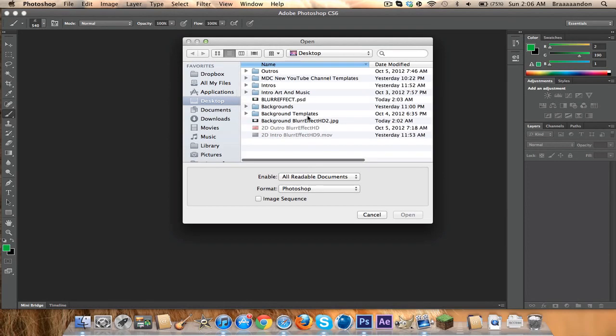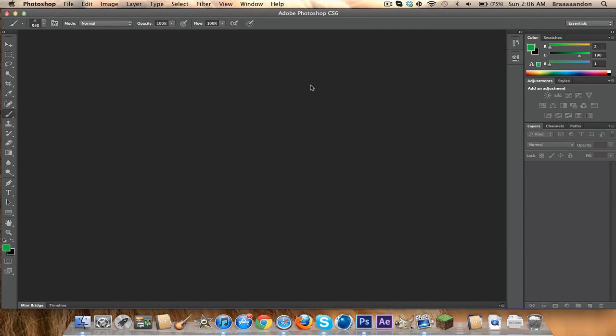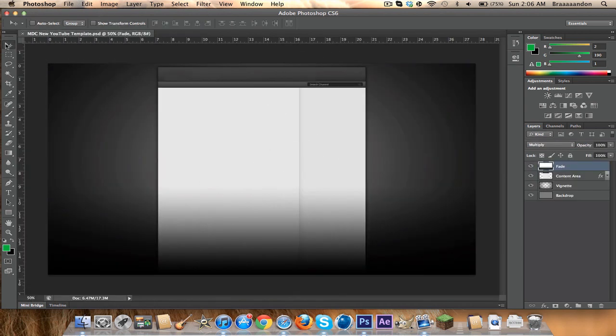Hey guys, it's Bluer here, and I have a Photoshop tutorial — I almost said GIMP — and let's get started right away.